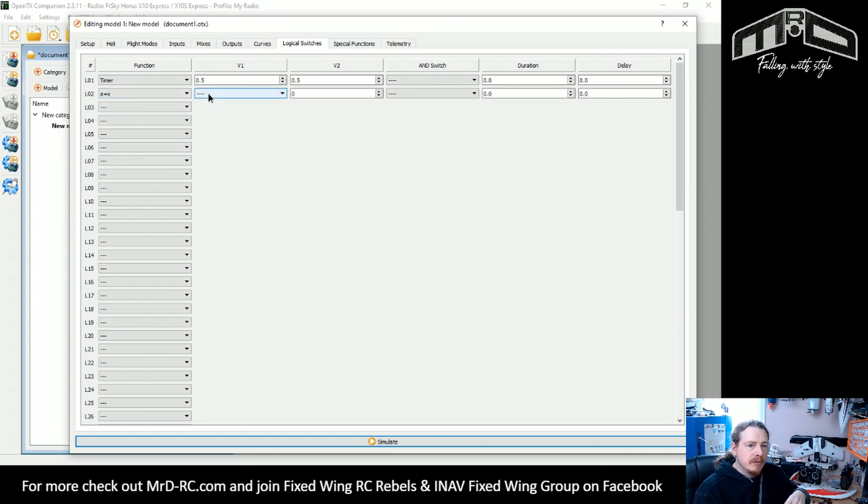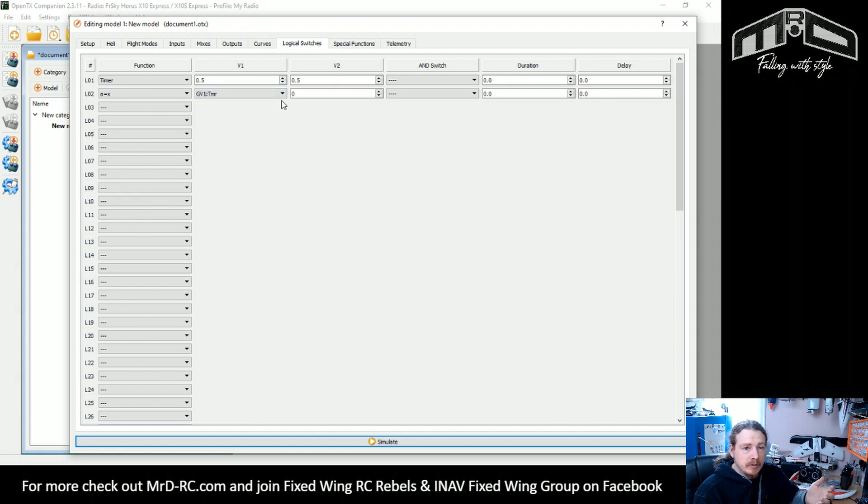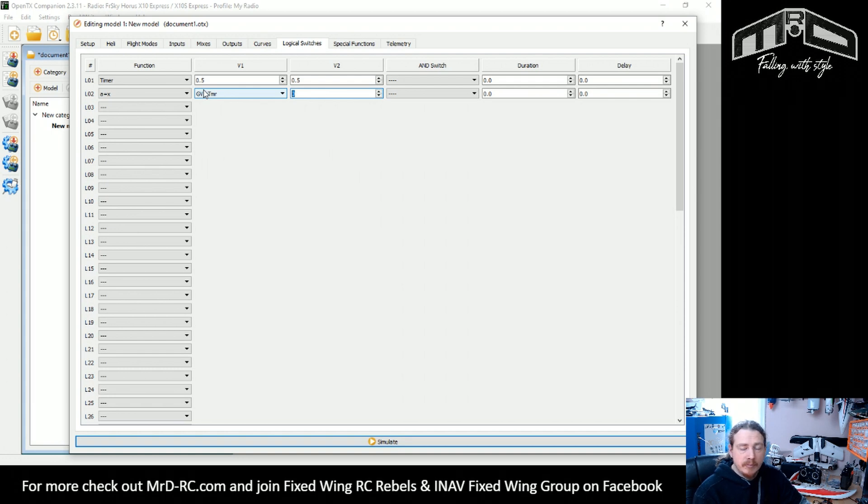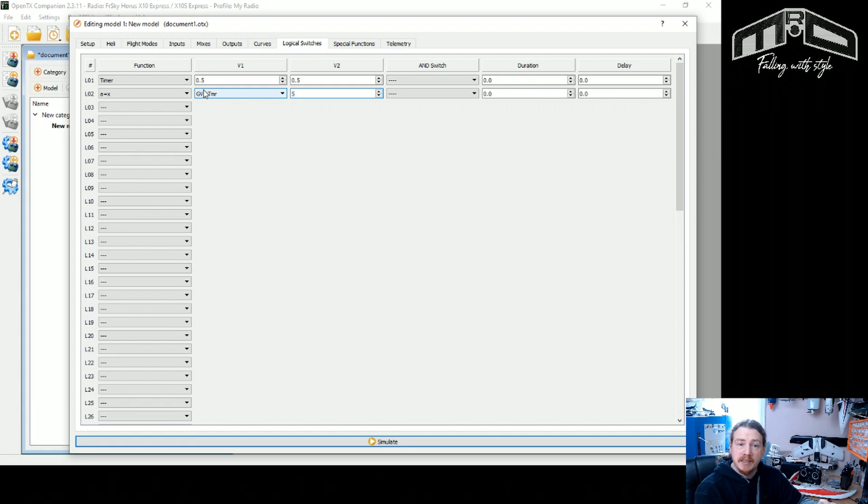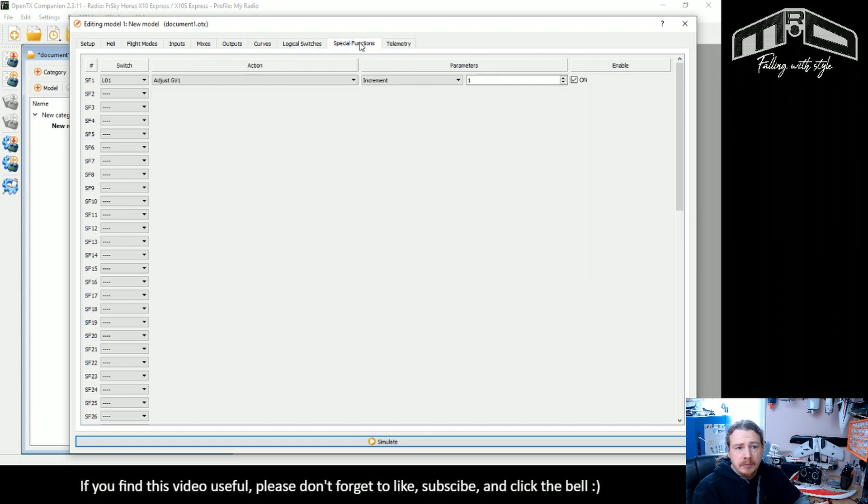What we're going to do is A equals X and then we're going to find our global variable one, our timer, and say we want to - he was after five or ten minutes so we'll use five as an example. So what it will actually be on our system here is five seconds.